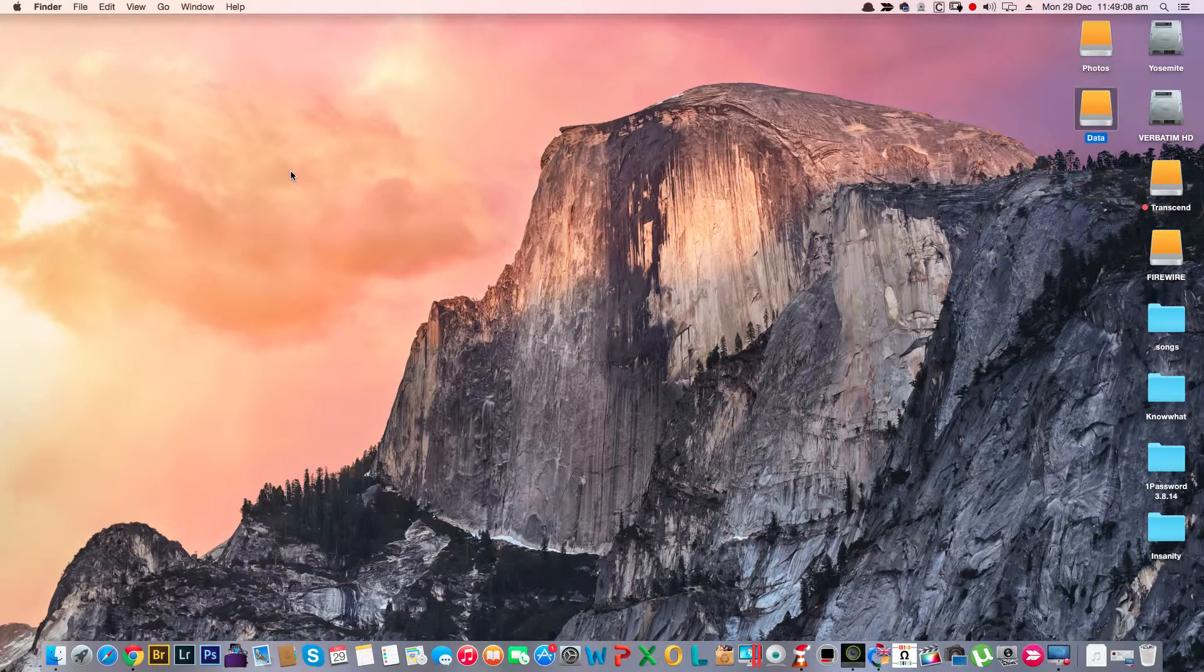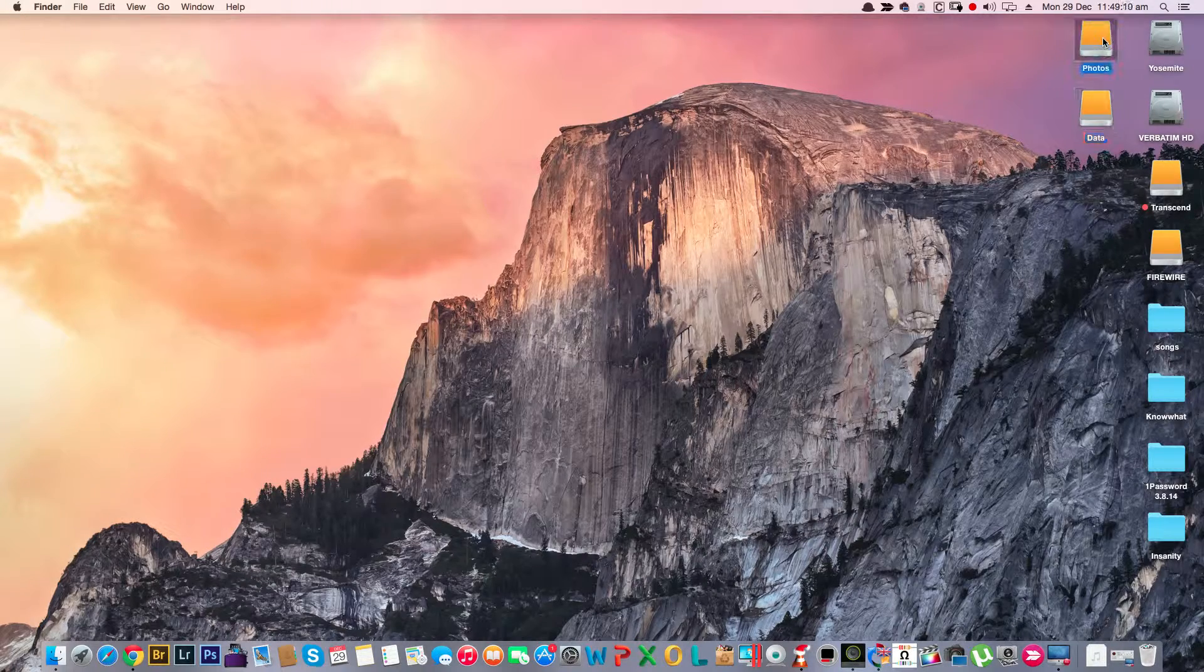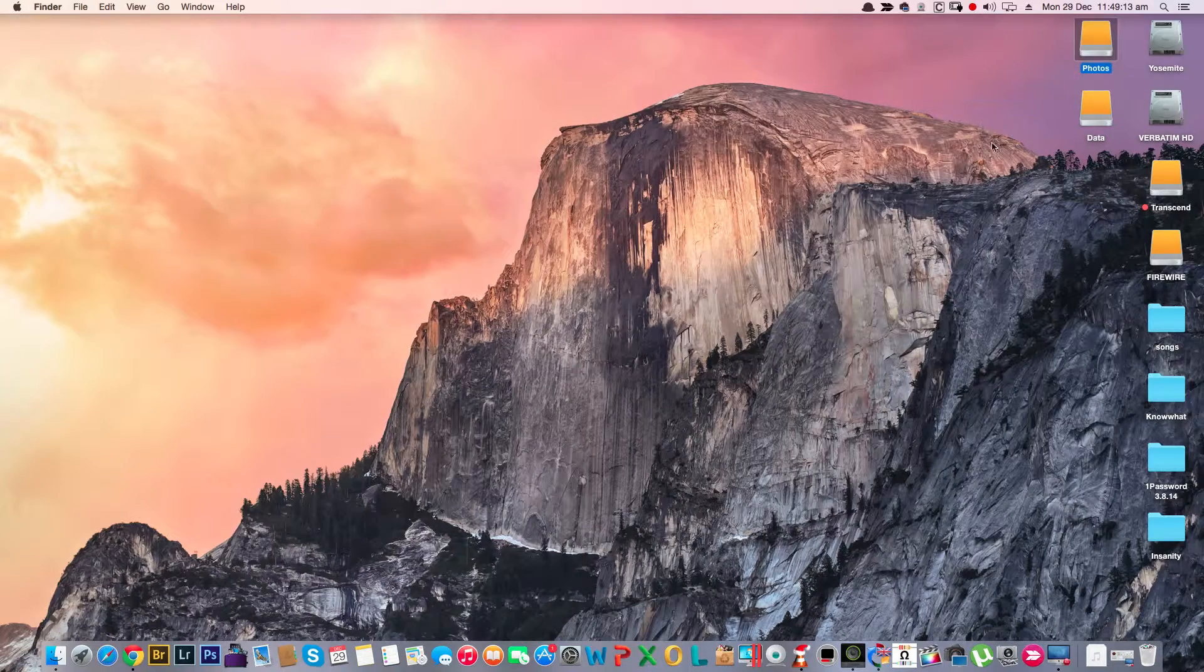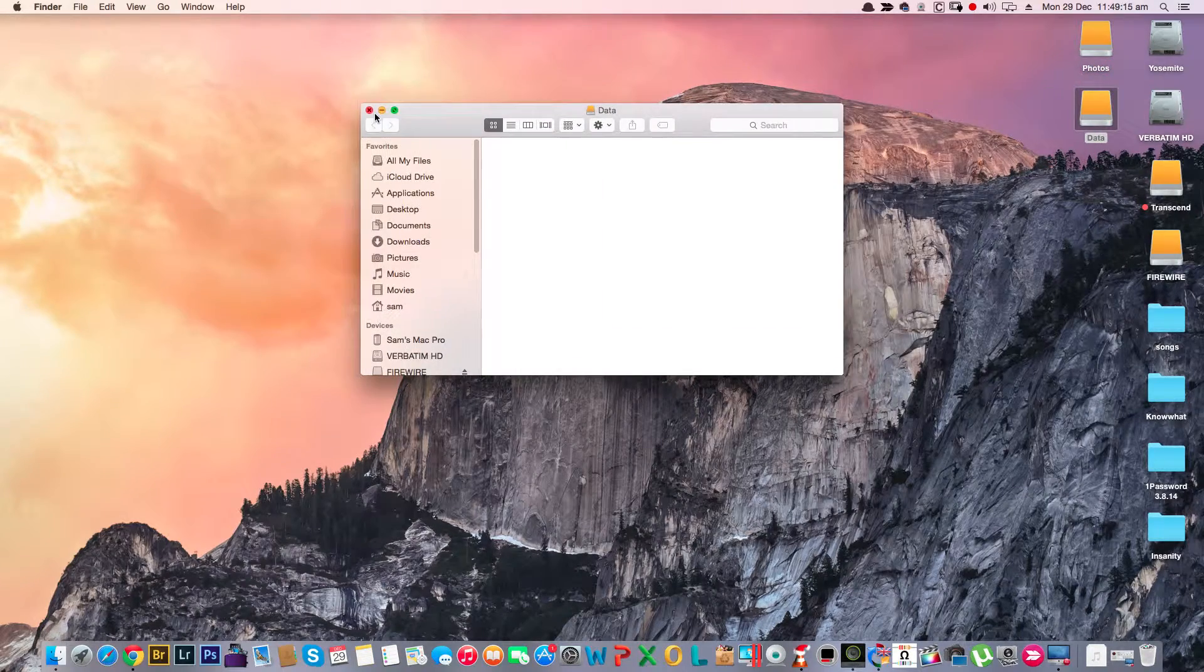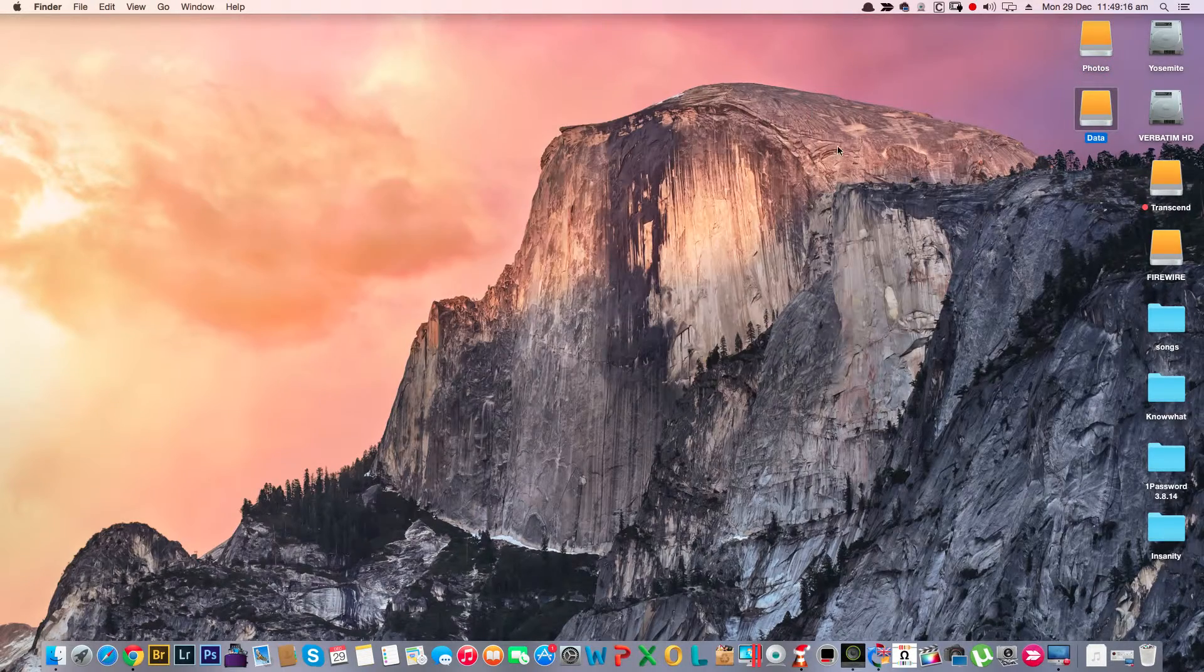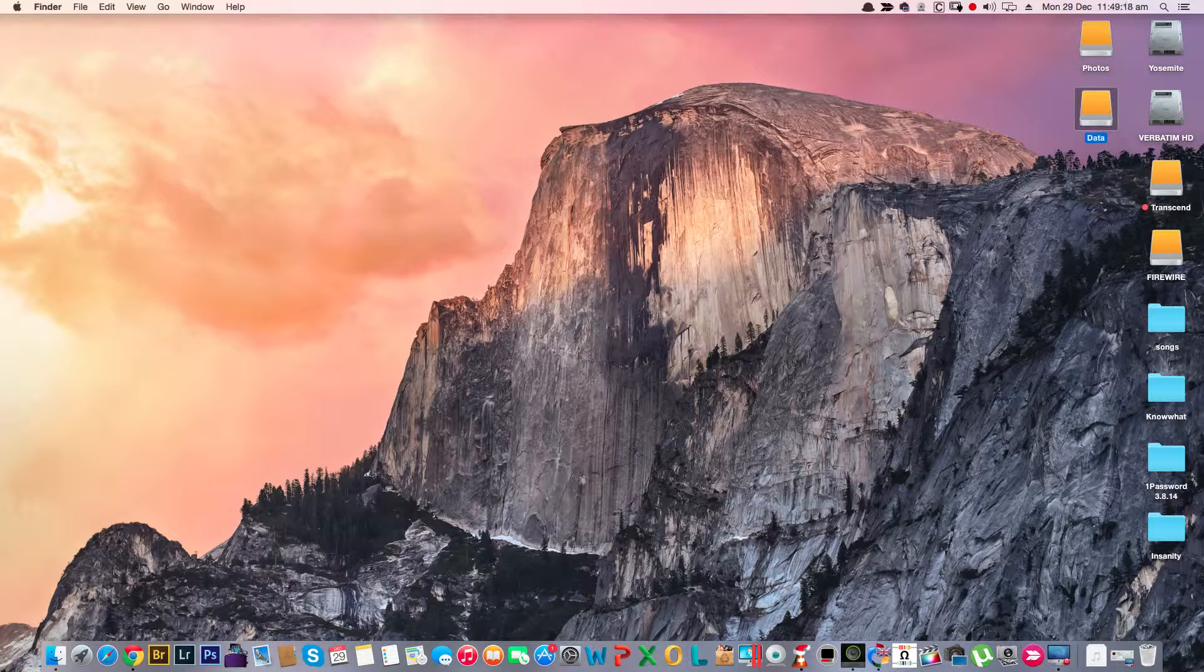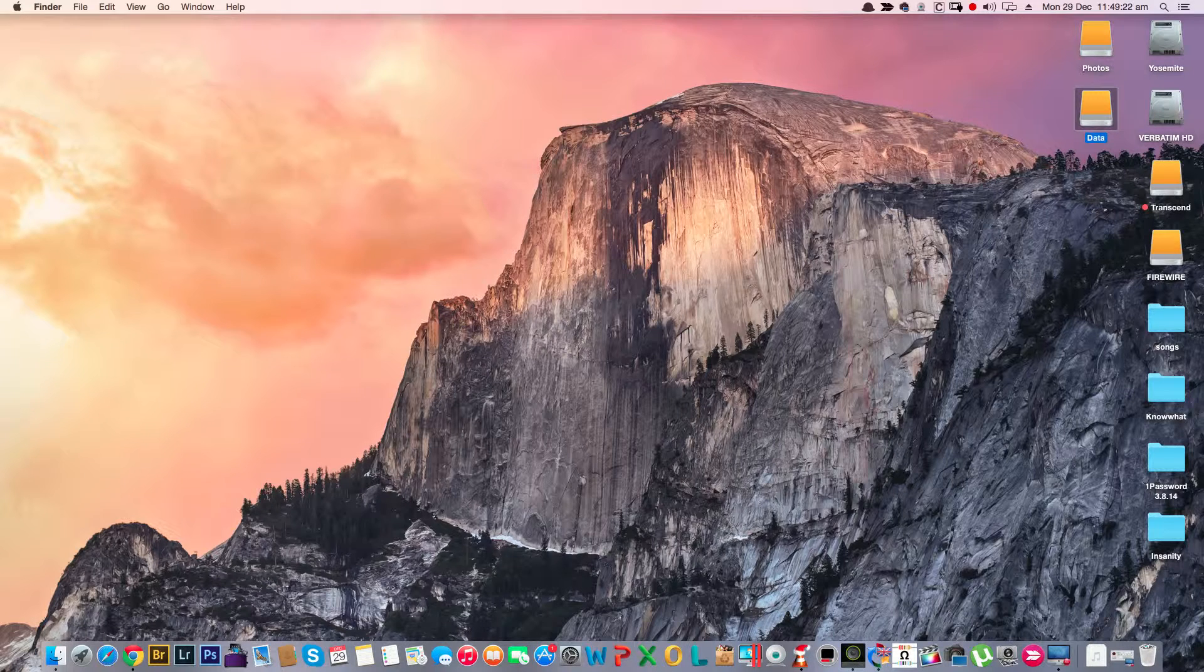Data. So now we have two partitions of the 160 gig hard drive that can be used. I hope this helps you. If it does, please give us a thumbs up. Cheers, thanks!